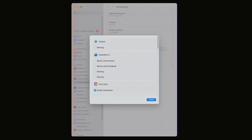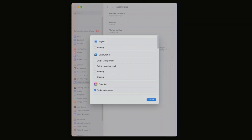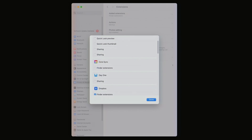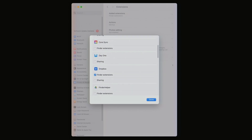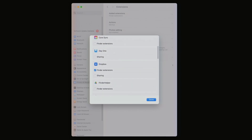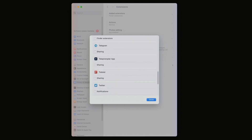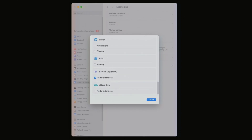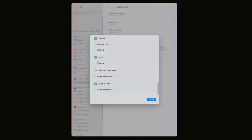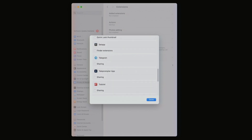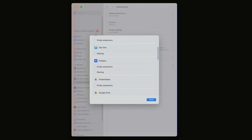Then click Added Extensions. From top to bottom, scroll through the entire list, unchecking every box that you see checked, including the Finder Extensions box right under Dropbox. After everything's unchecked, scroll back up to Dropbox and recheck the Finder Extensions box there.